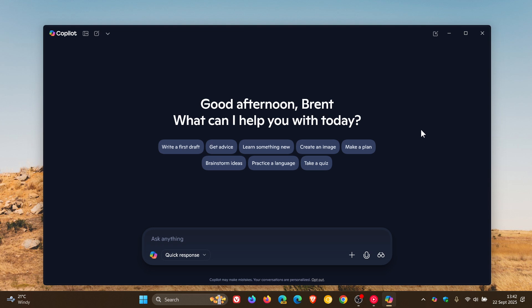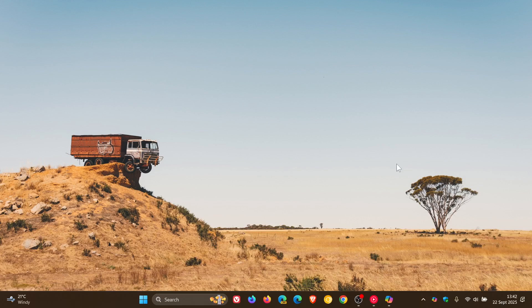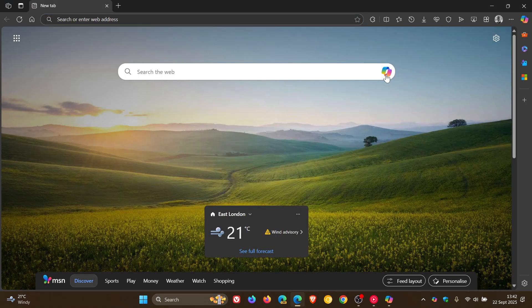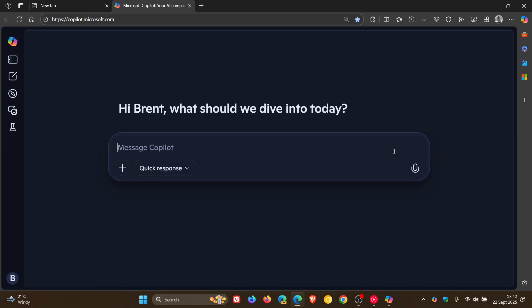Now just to let you know about another change that I spotted in Copilot online that Microsoft has made. If we just head over to the Copilot app online on the web, you can see that the landing page has changed.